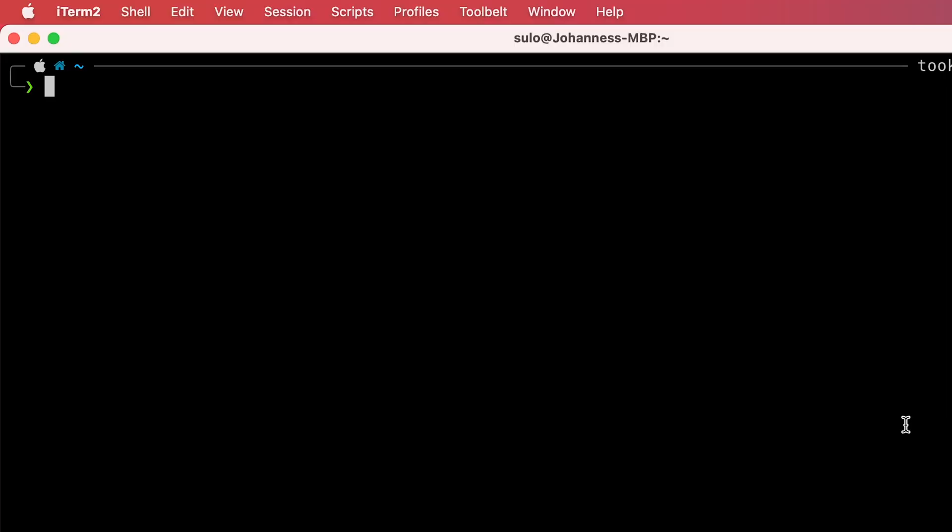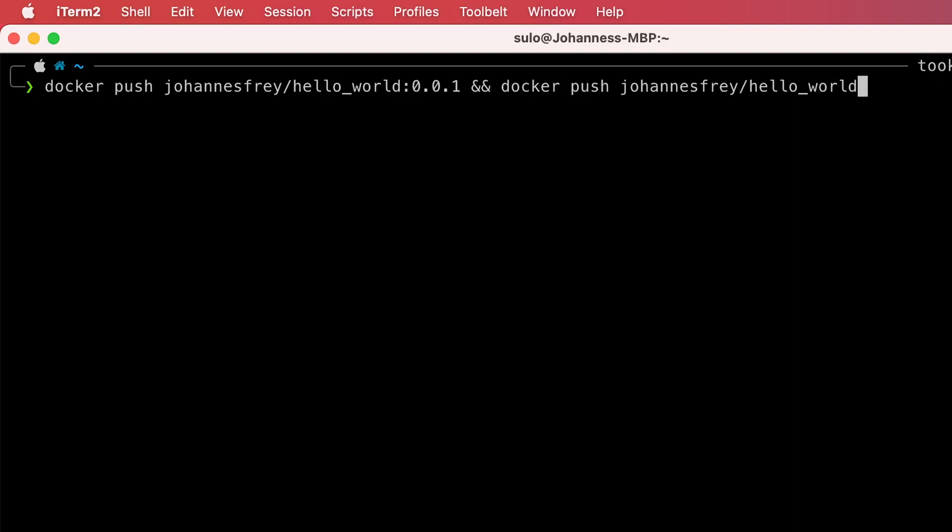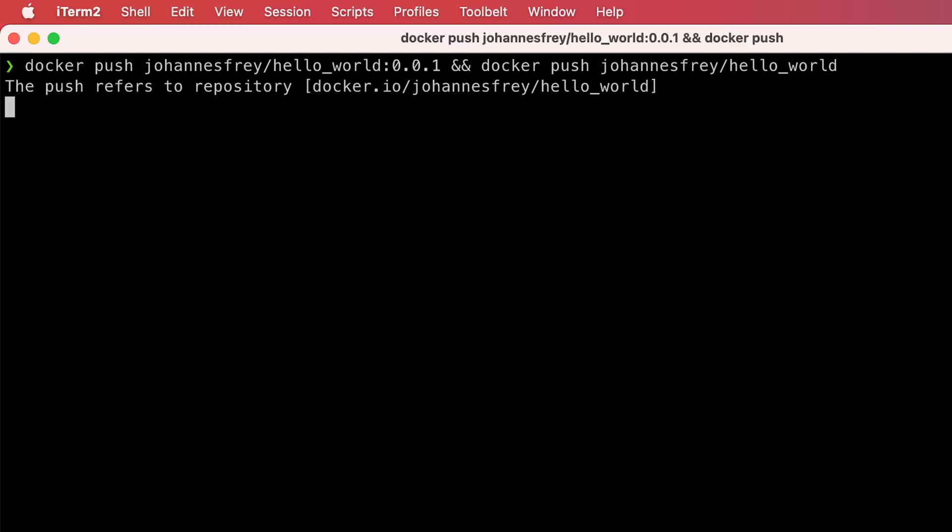The last and final part would be to use the docker push CLI command to actually push your Docker images to Docker Hub.